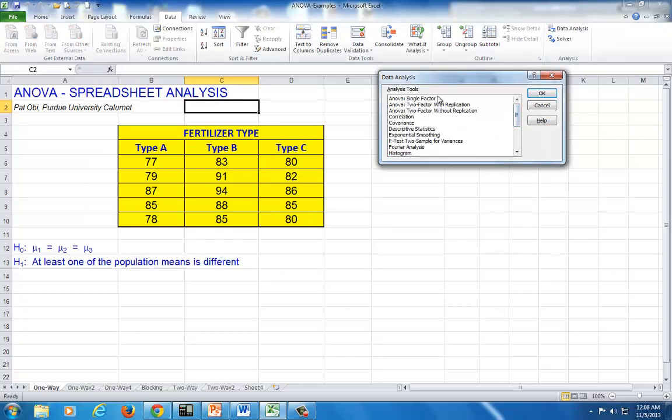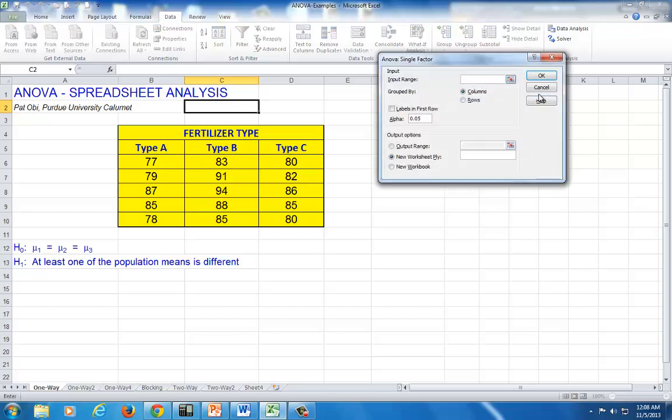Choose ANOVA single factor. Because here, we have just one single factor, fertilizer type. And this single factor is being tested at three different levels. So click on it and OK.